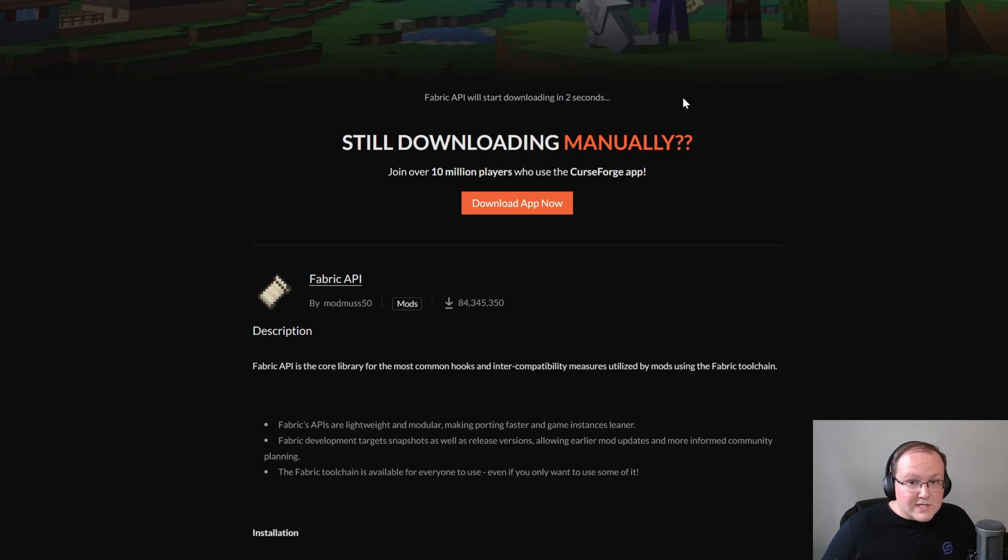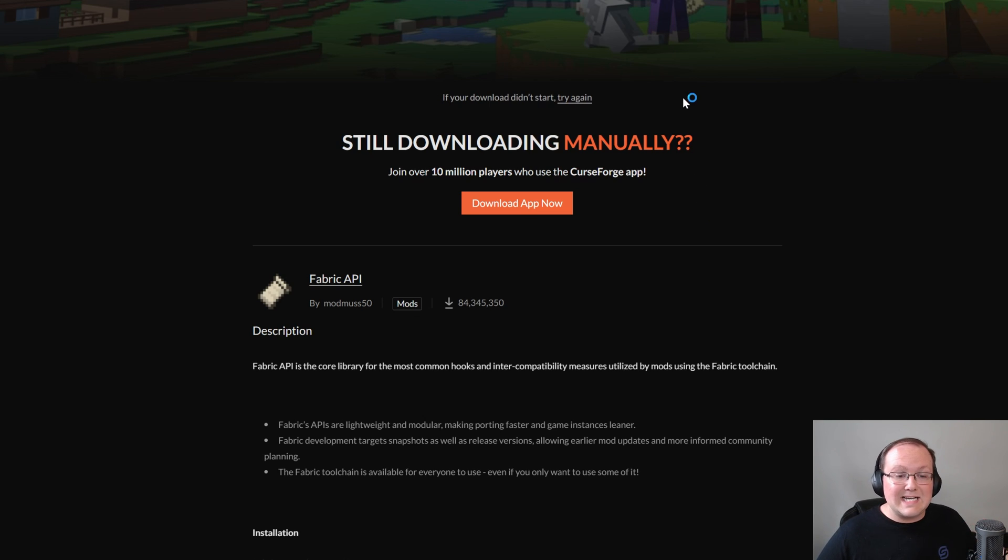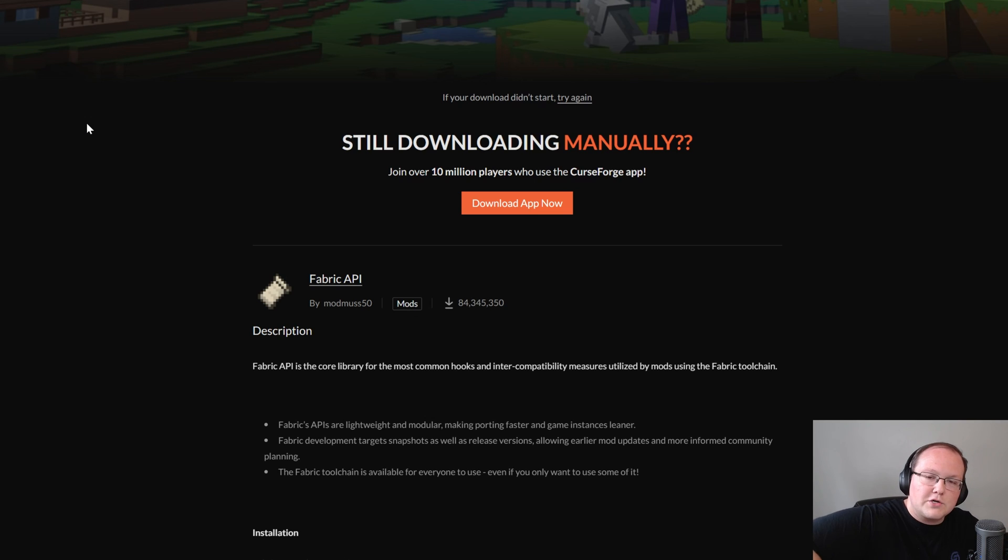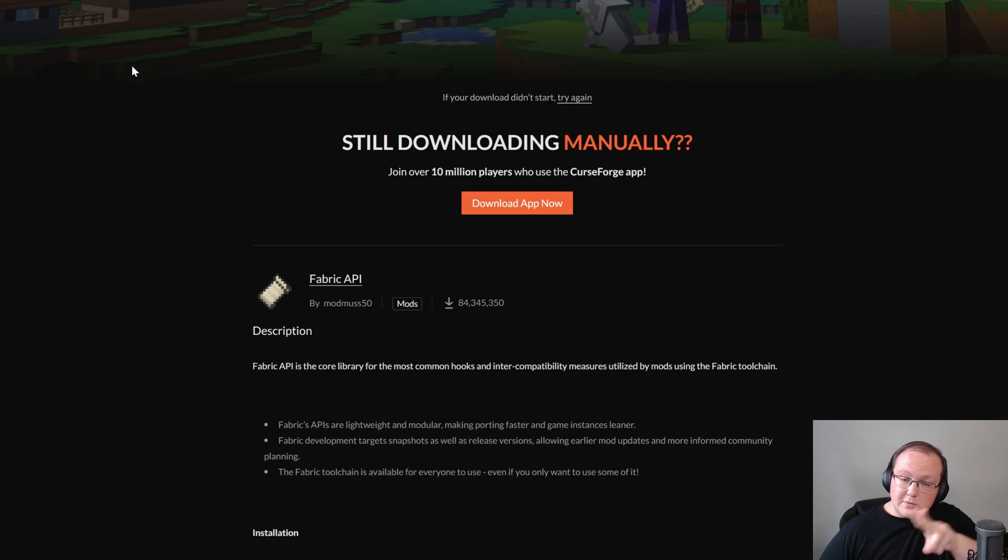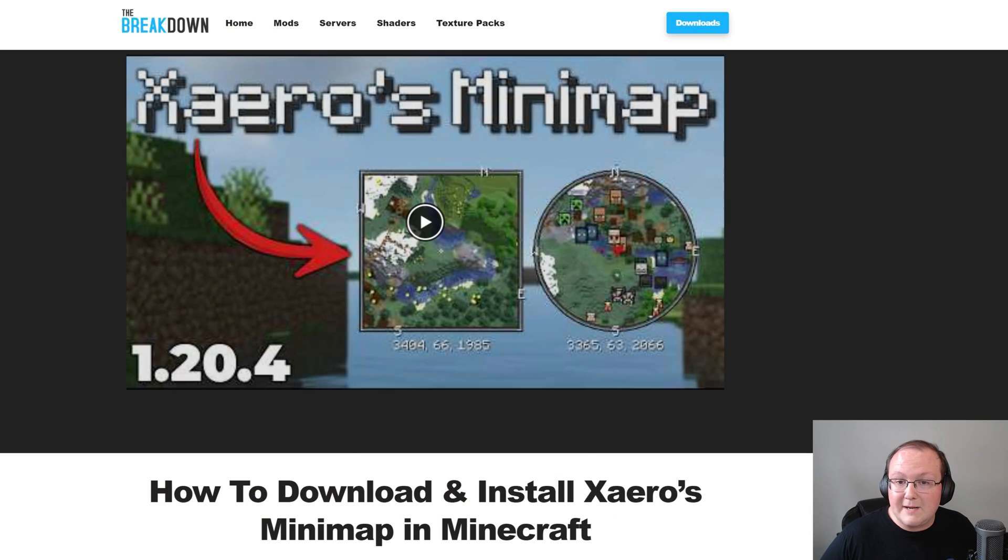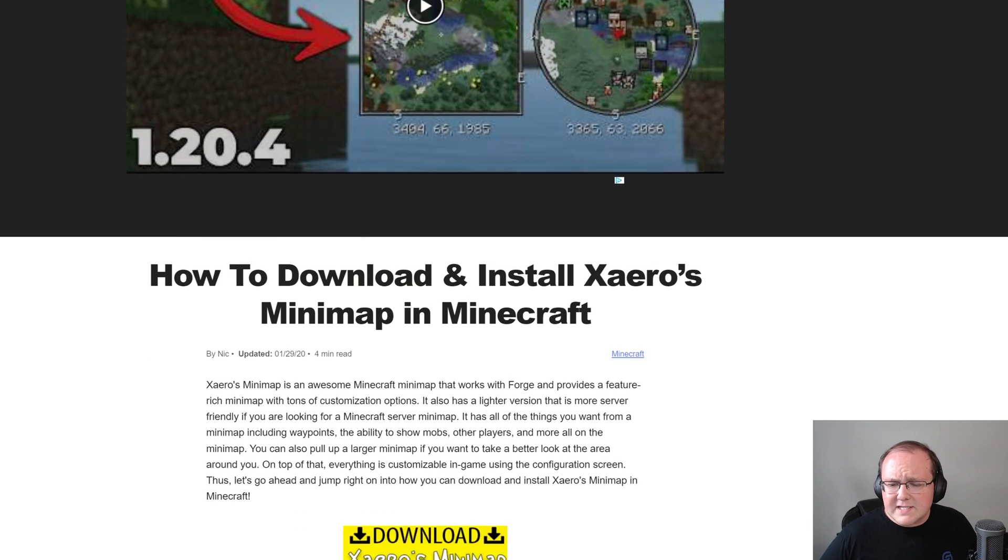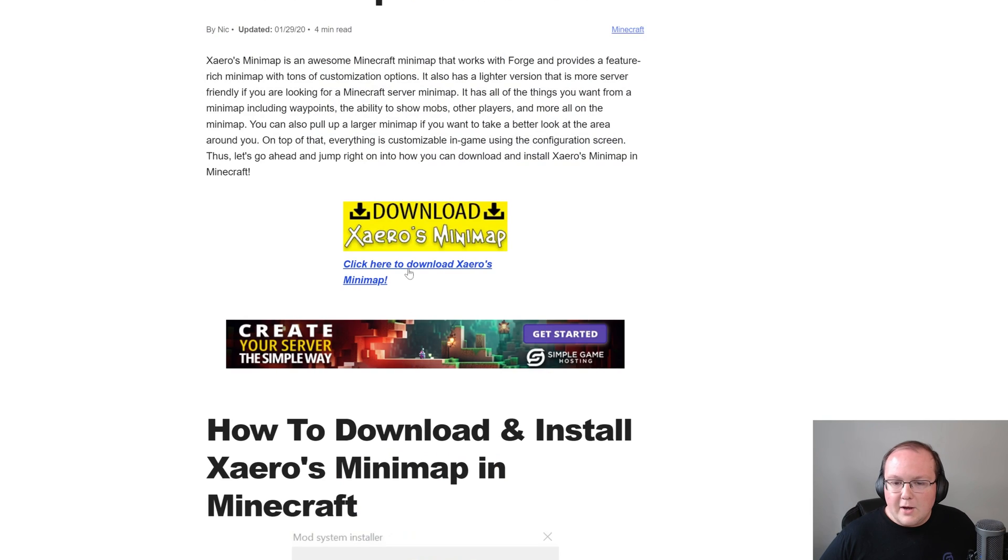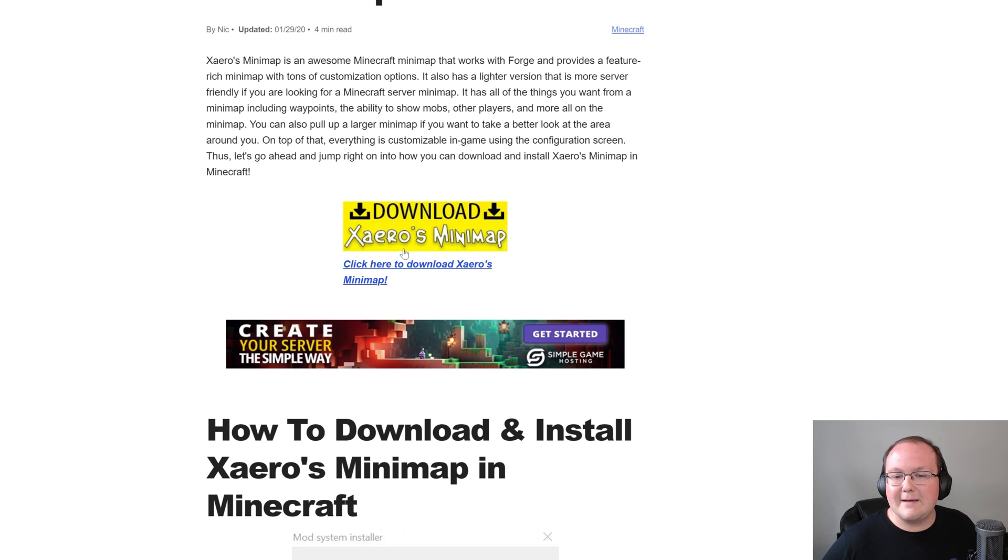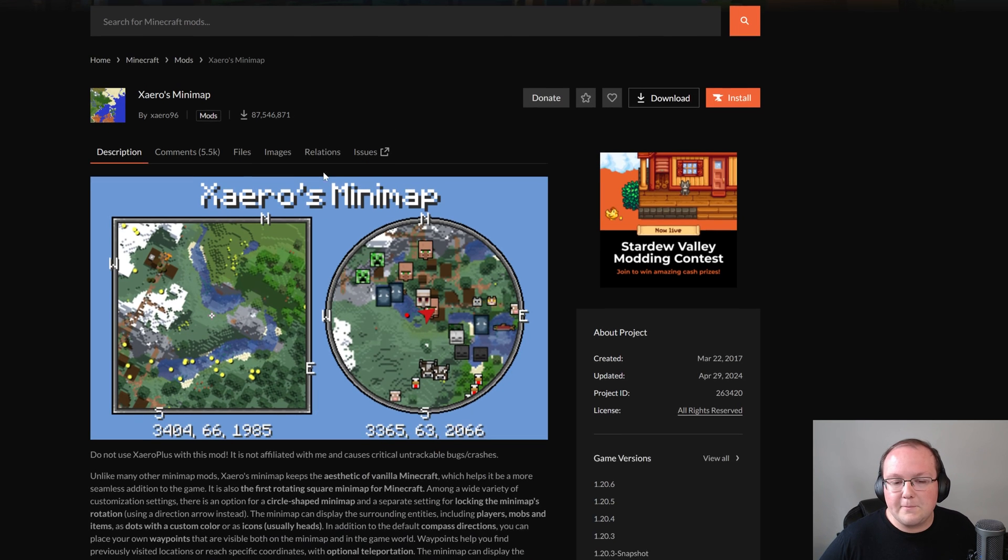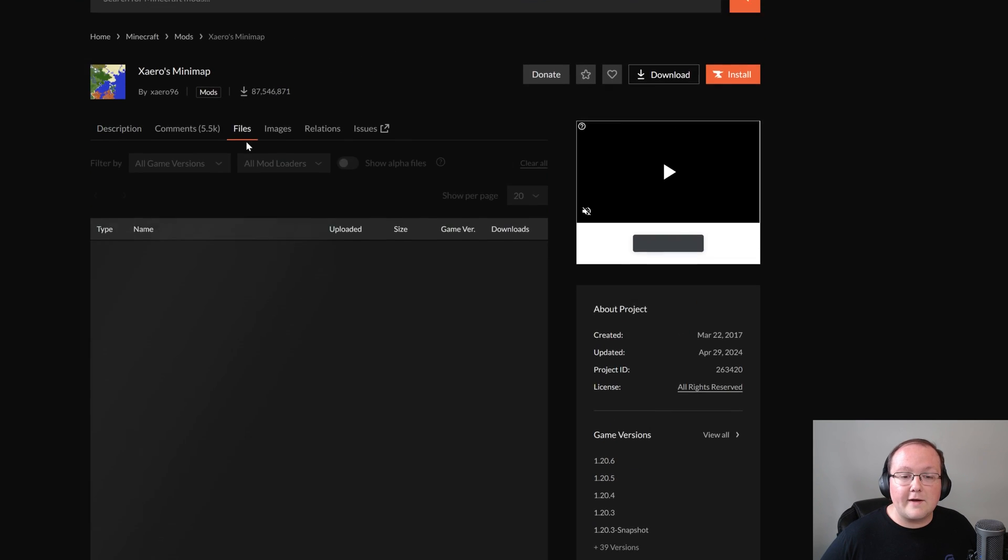Now, this will work for any Fabric mod for 1.20.6, so as long as your mod is for Fabric and it's for the Minecraft version 1.20.6, it will work. The two mods we're going to be installing in this video are Xero's Minimap and Blockus. Starting with Xero's Minimap, it's linked in the description that will take you to the in-depth guide on it, but once you're here on the download page, just click on files.